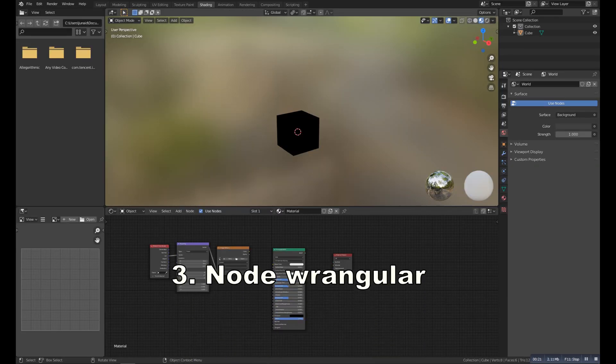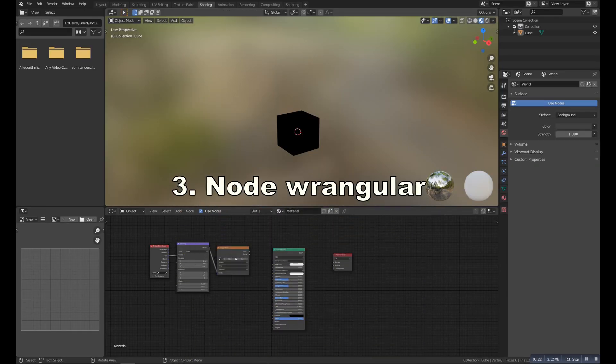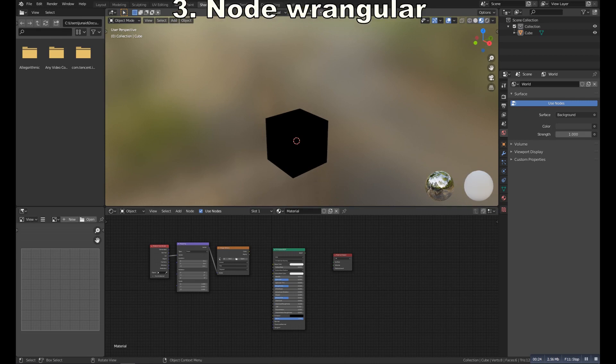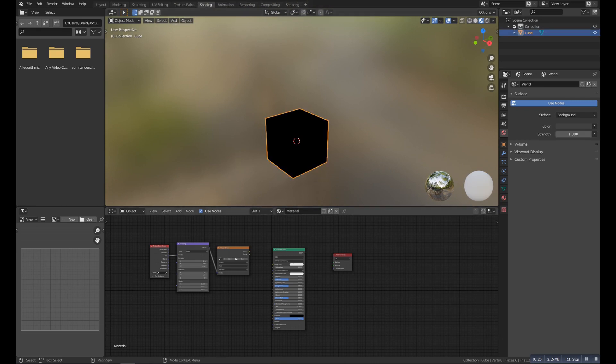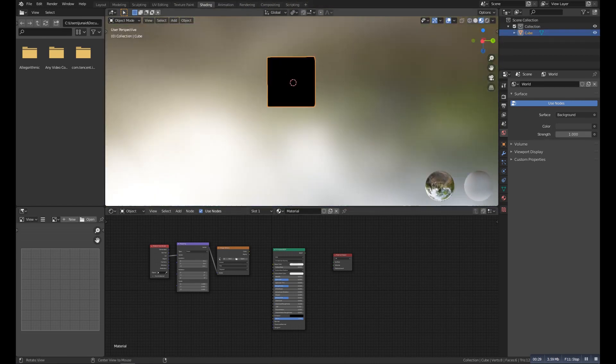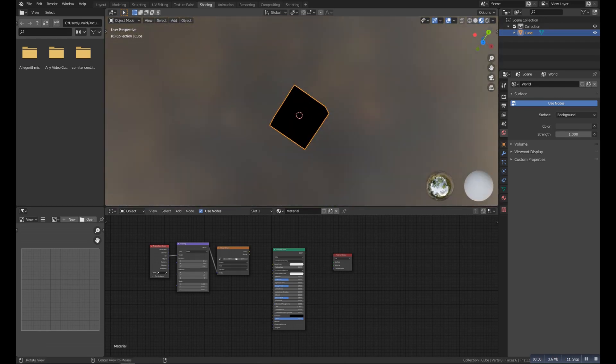Number three is the Node Wrangler. It's a really popular addon, but most of the people use it at a very basic level. And I want to highlight something more that you can do with it.